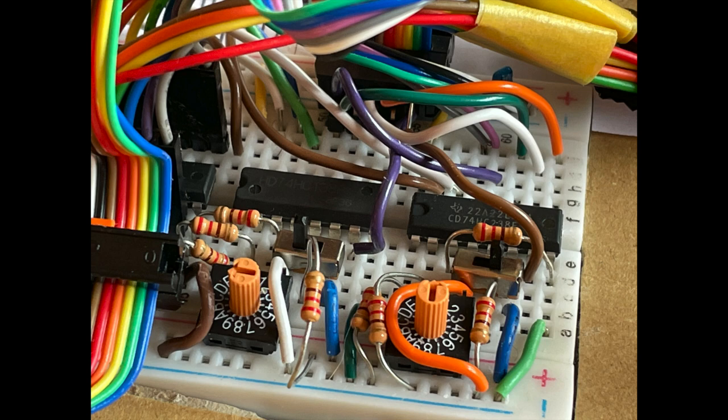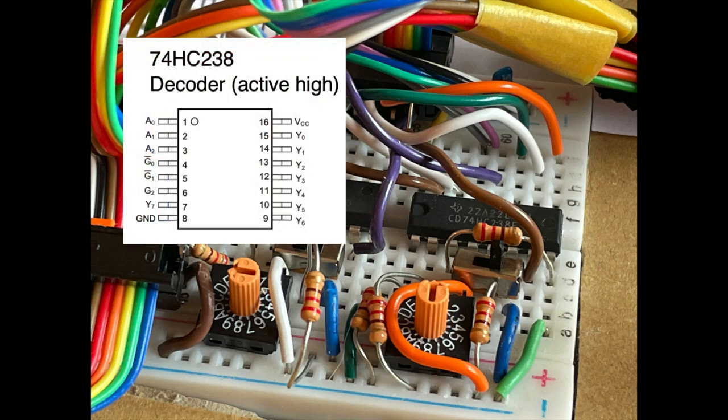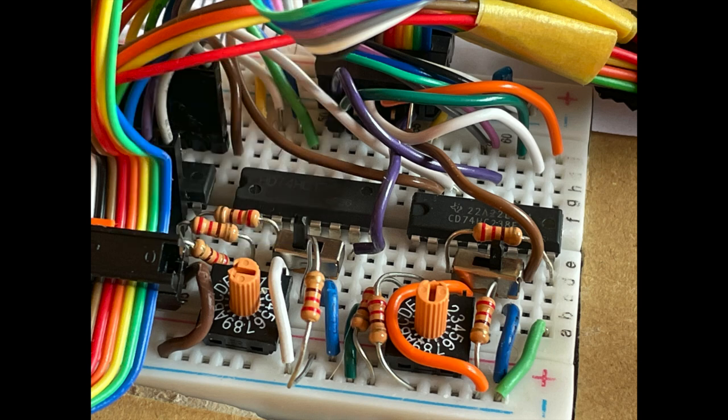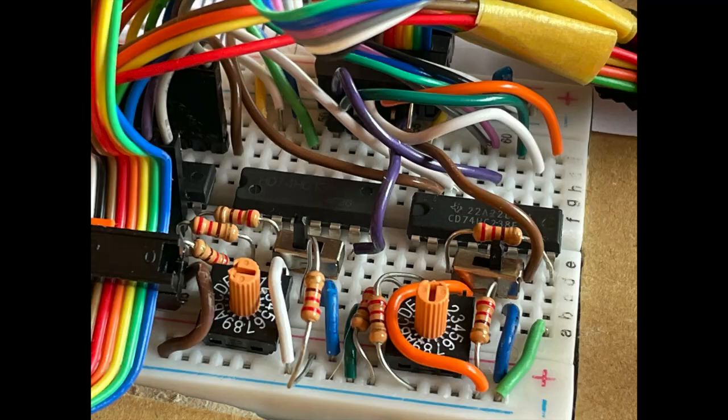The decoder on the right is for the reading and it controls the green lights. And also you want to be able to turn it off using the switch because when you're switching between the different registers, you don't want to automatically send read results into those registers as you're moving around. The decoder on the left is active low and the decoder on the right is active high. So this gives you both high and low values for controlling the different modules.